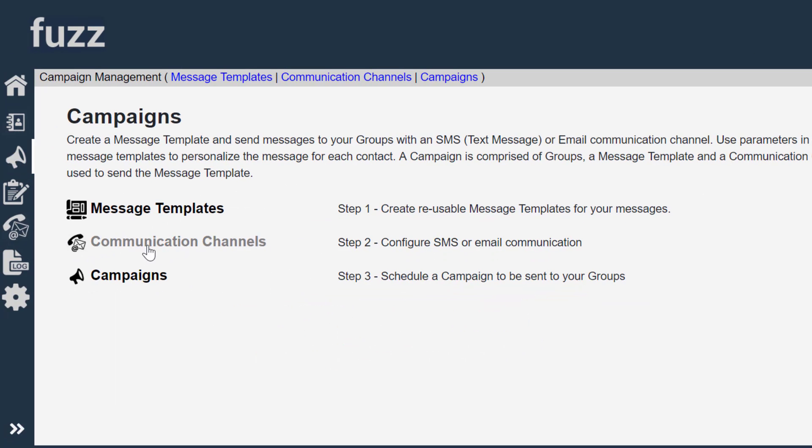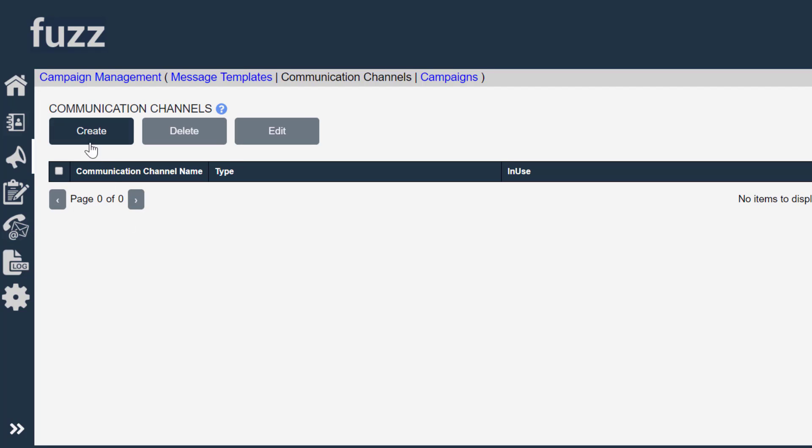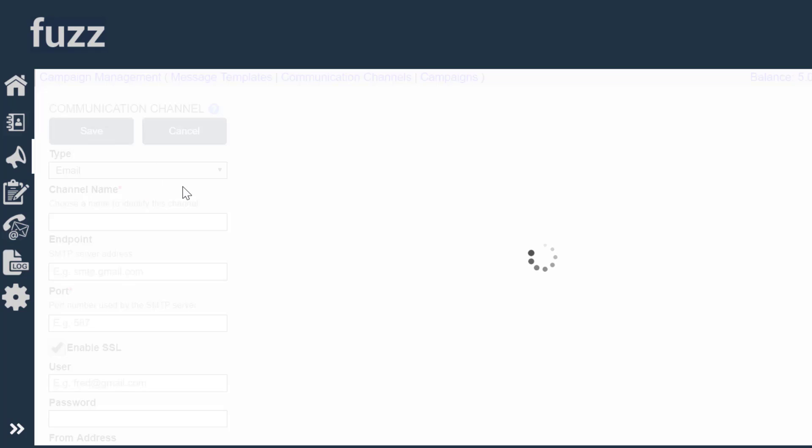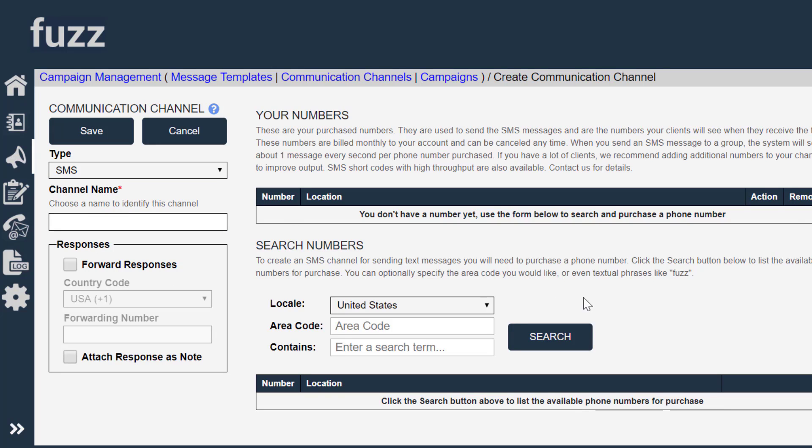Campaign management and I can now create that SMS channel and buy a phone number. Now it's important to note here that Fuzz is a pay per use system.